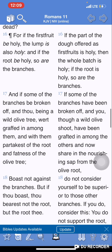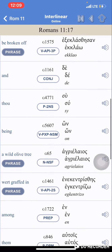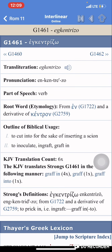Let's focus on 'grafted.' According to the Greek, Strong's G1461 — eccentrizo — which means 'to cut in two for the sake of inserting a scion.' When you explore scion, it means a descendant. So: 'to cut in two for the sake of inserting a descendant.'